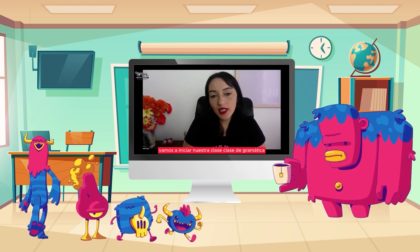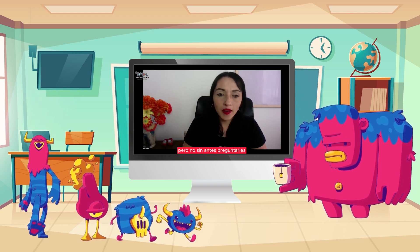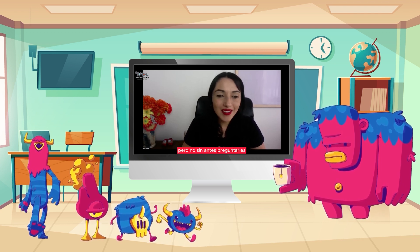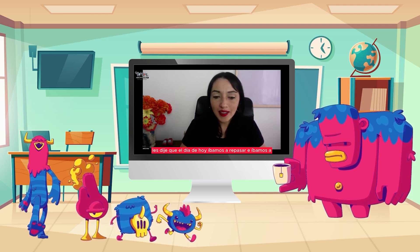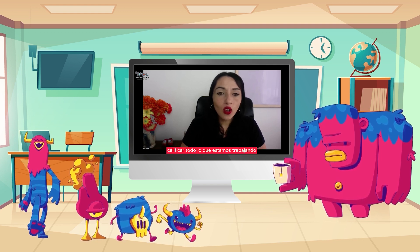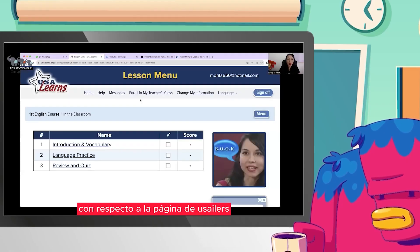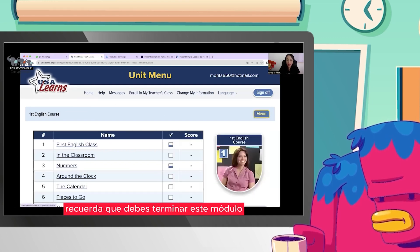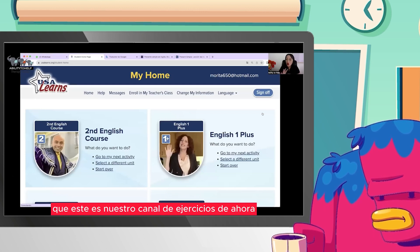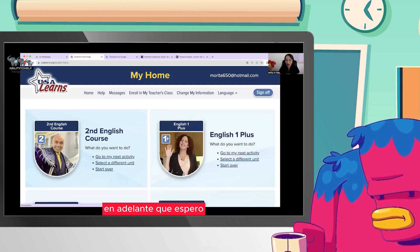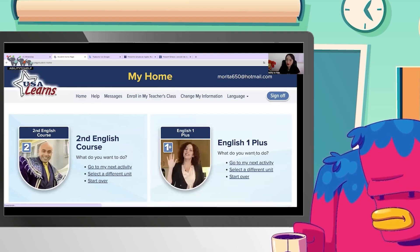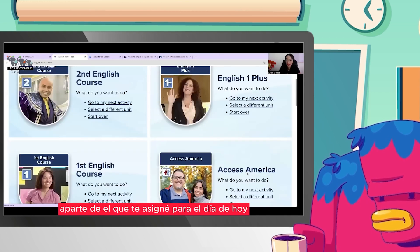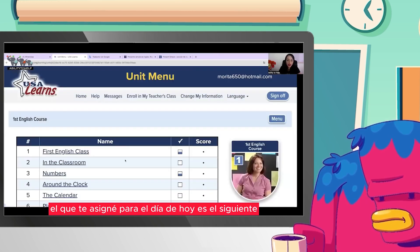El día de hoy vamos a iniciar nuestra clase de gramática, pero no sin antes preguntarles qué ha pasado con el ejercicio que les asigné. Les dije que el día de hoy íbamos a repasar y a calificar todo lo que estamos trabajando con respecto a la página de USA Learners. Recuerda que debes terminar este módulo, que este es nuestro canal de ejercicios de ahora en adelante. El que te asigné para el día de hoy es el siguiente.